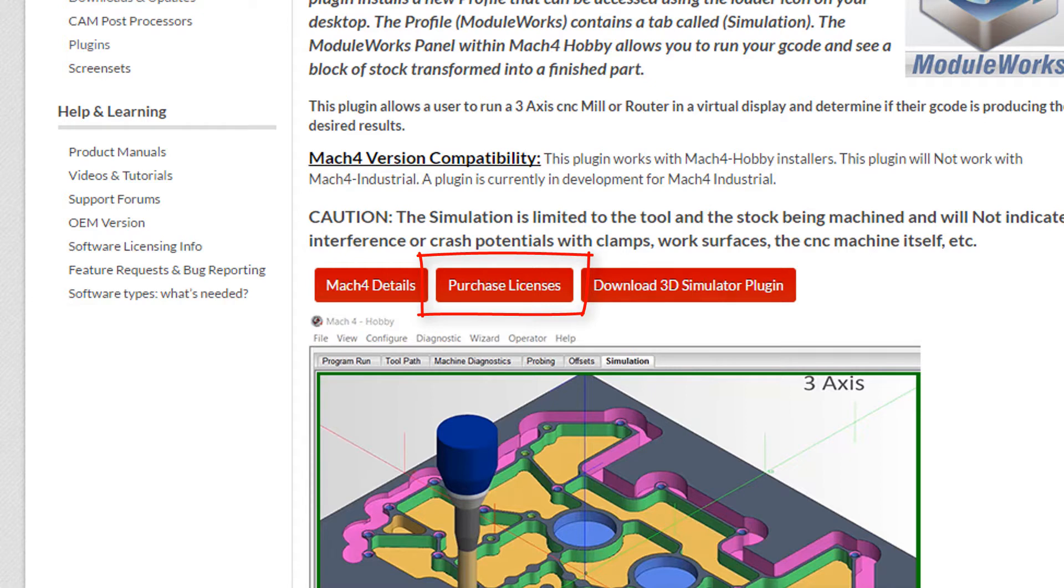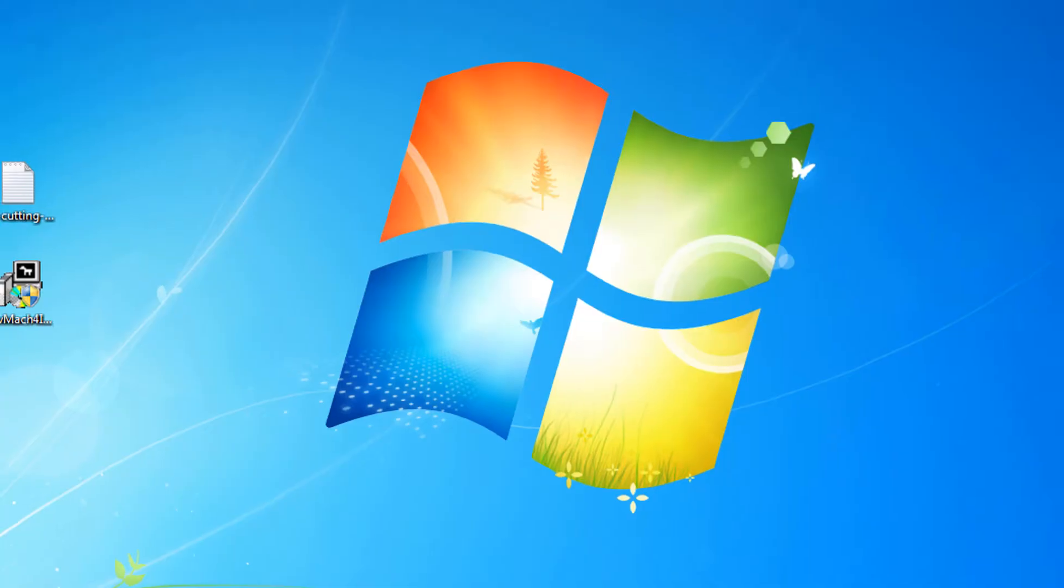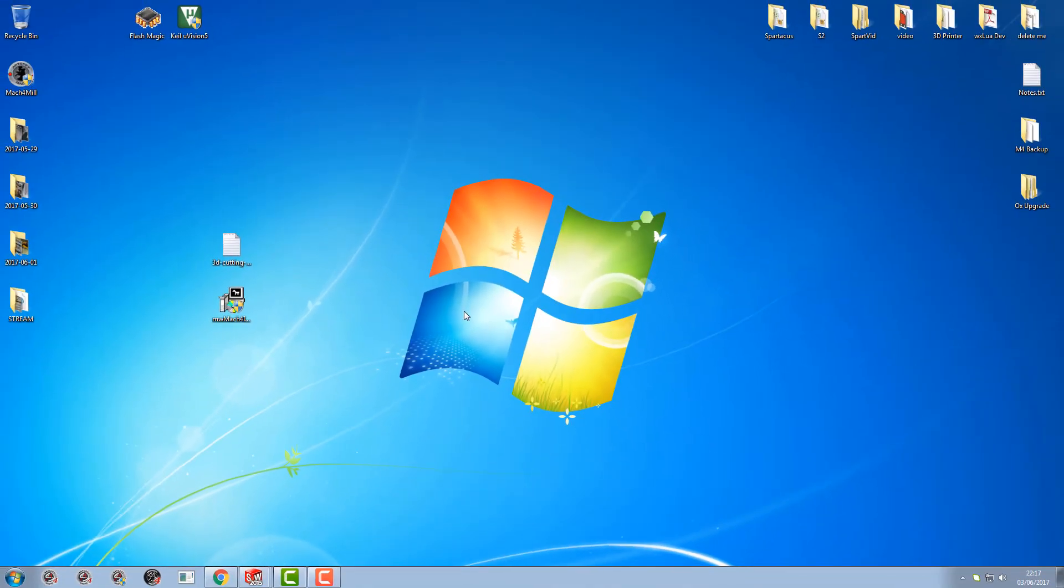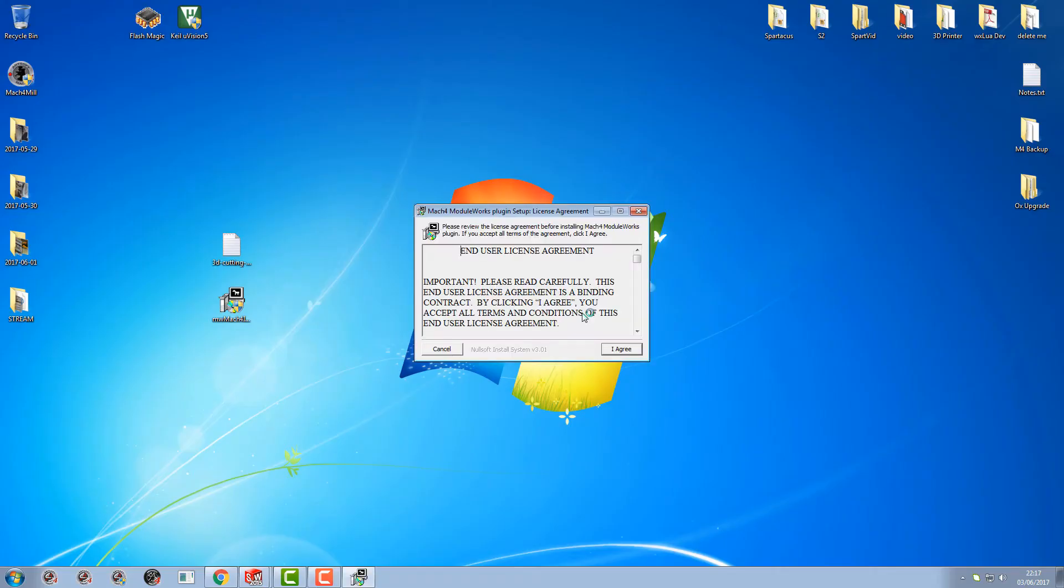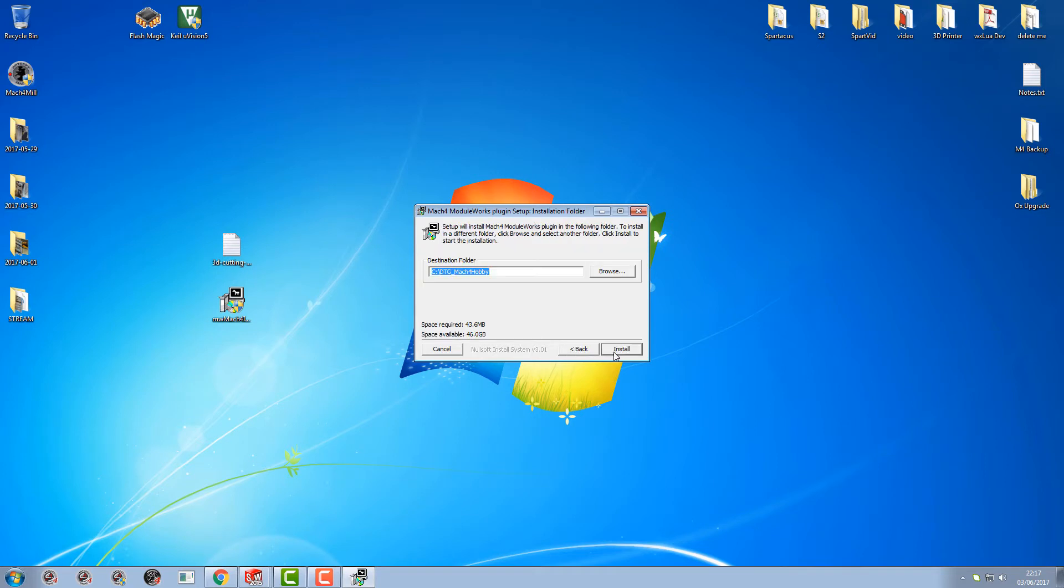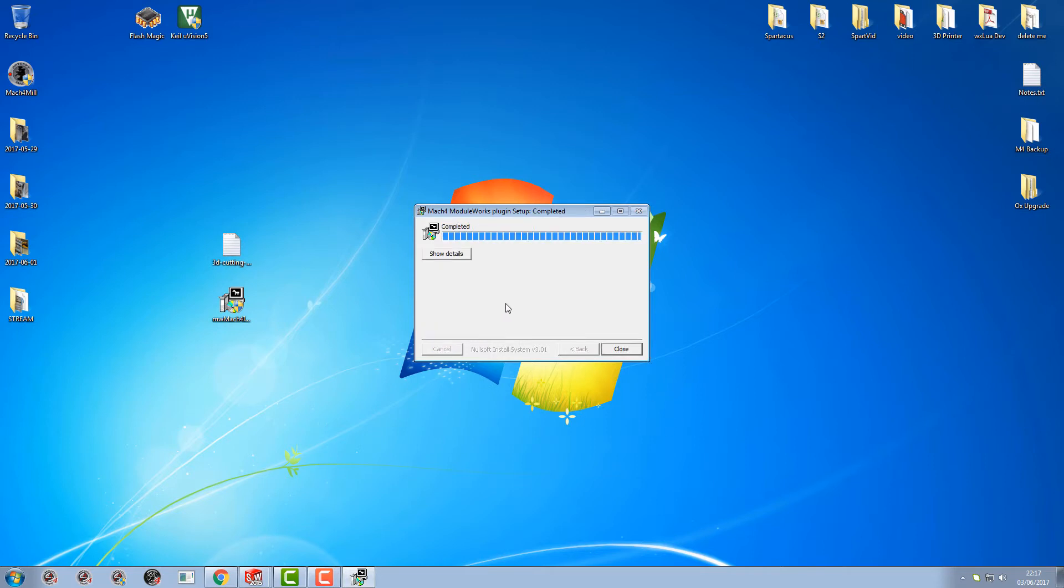So once you've downloaded the plugin and you've purchased a license for it, we can go ahead and install the plugin. Install it whilst Mach4 is not running and put it in the directory that your Mach4 Hobby is in. Click install and that's it, that's that one part done.